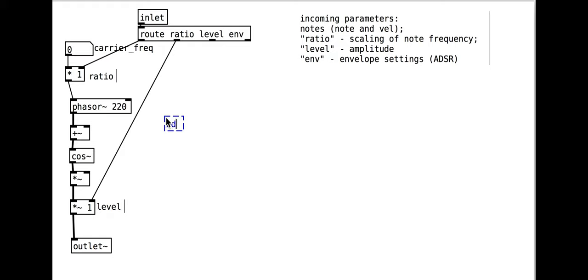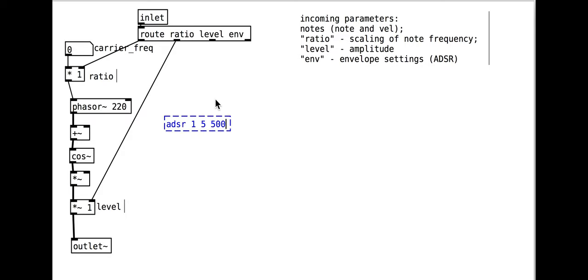Let's add the envelope now with the ADSR object. It takes five arguments that specify maximum volume, attack time in milliseconds, decay time, sustain level as a percentage, and release time.